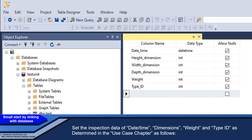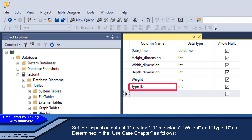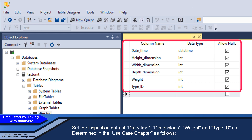Set the inspection data fields — Date/Time, Dimensions, Weight, and Type ID — as determined in the Use Case Chapter.